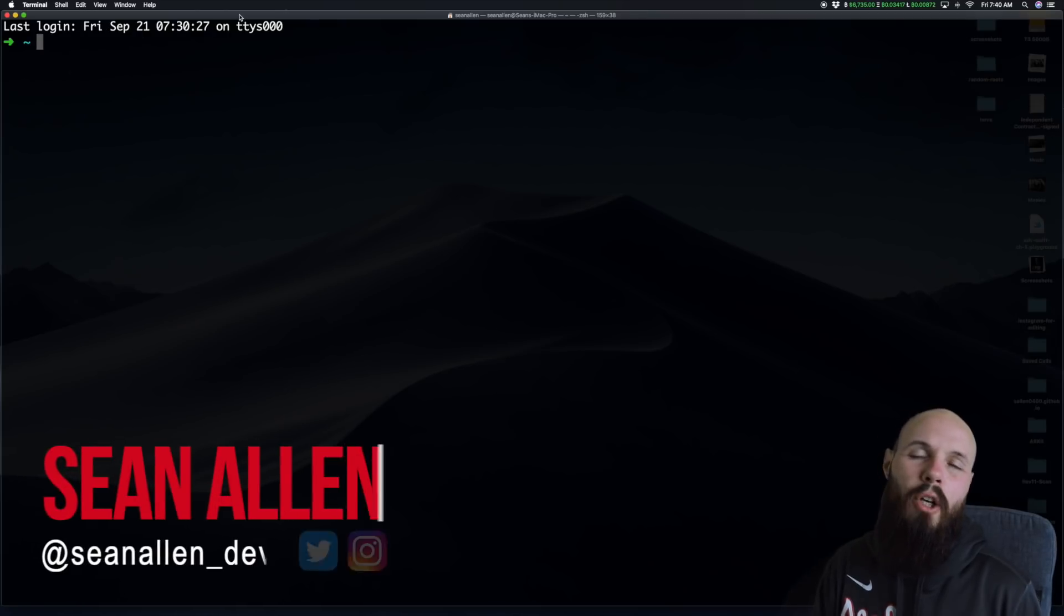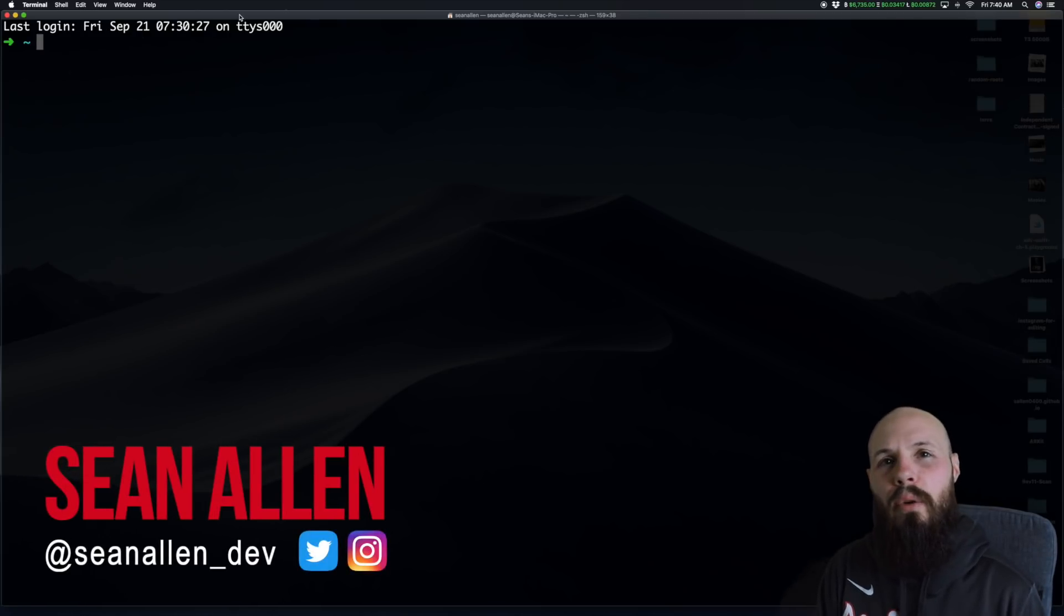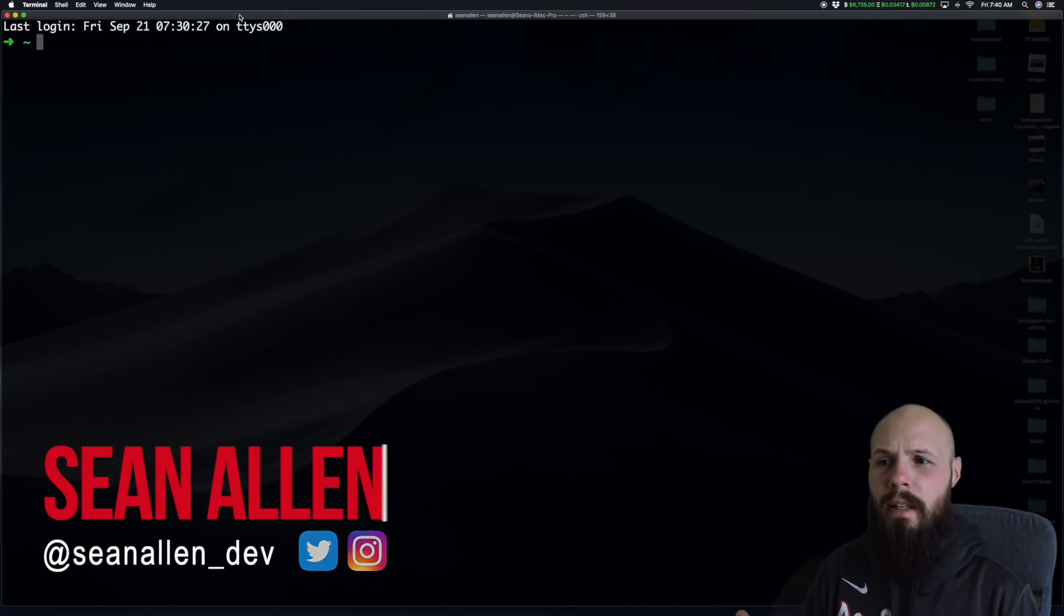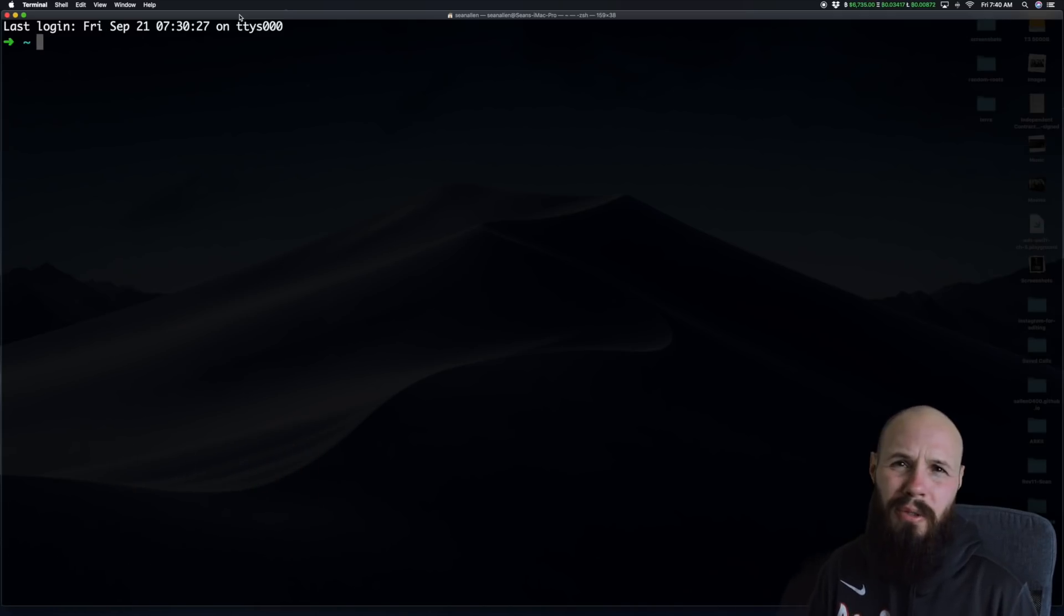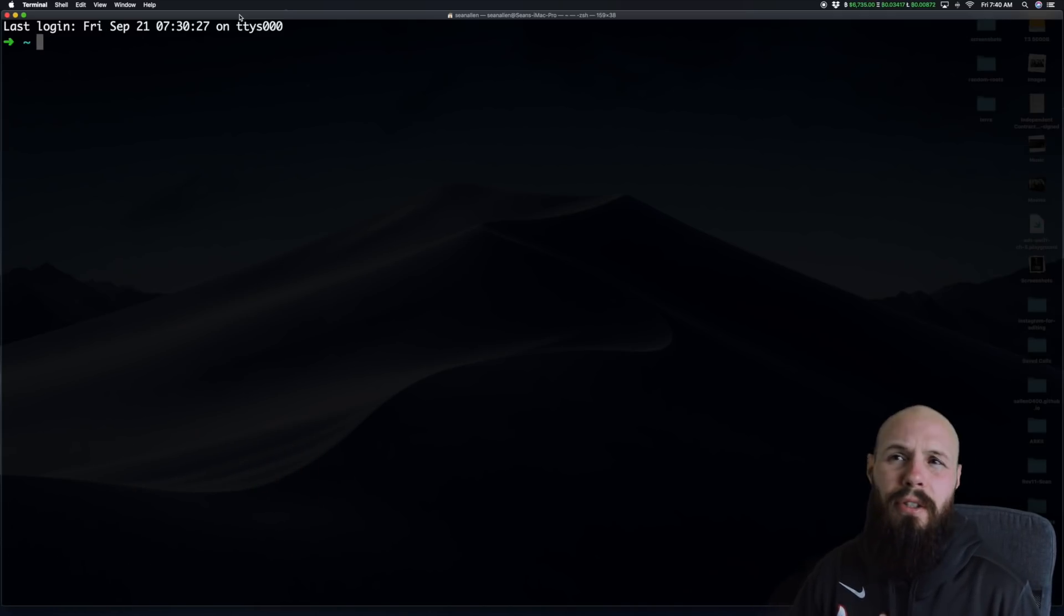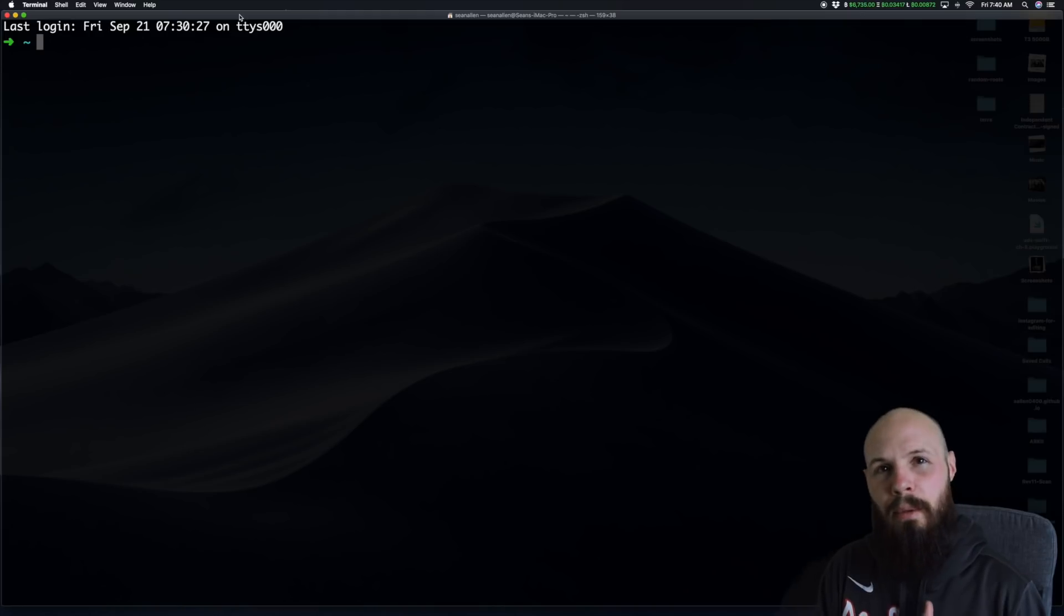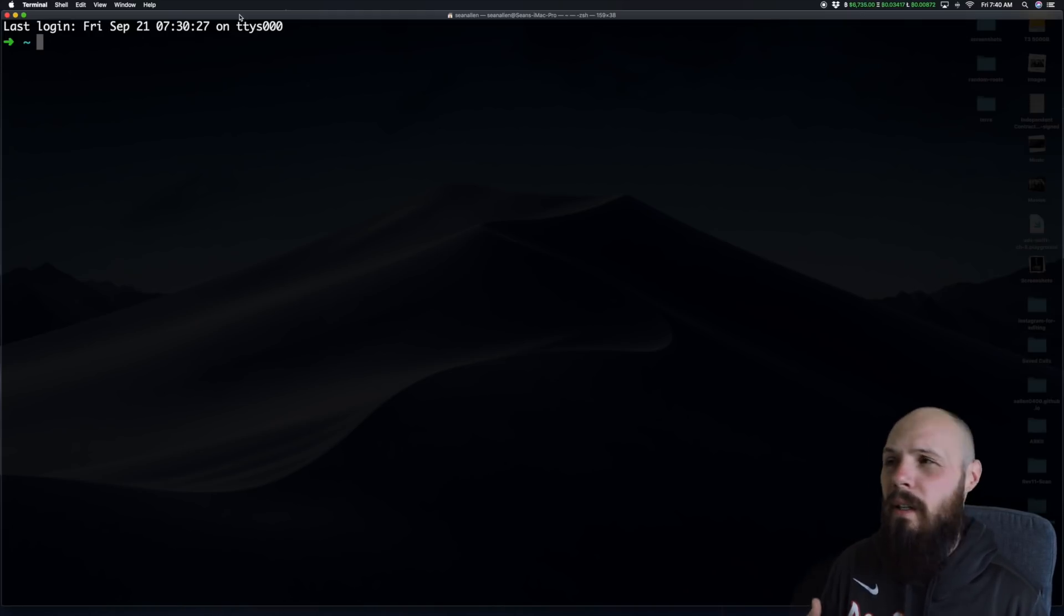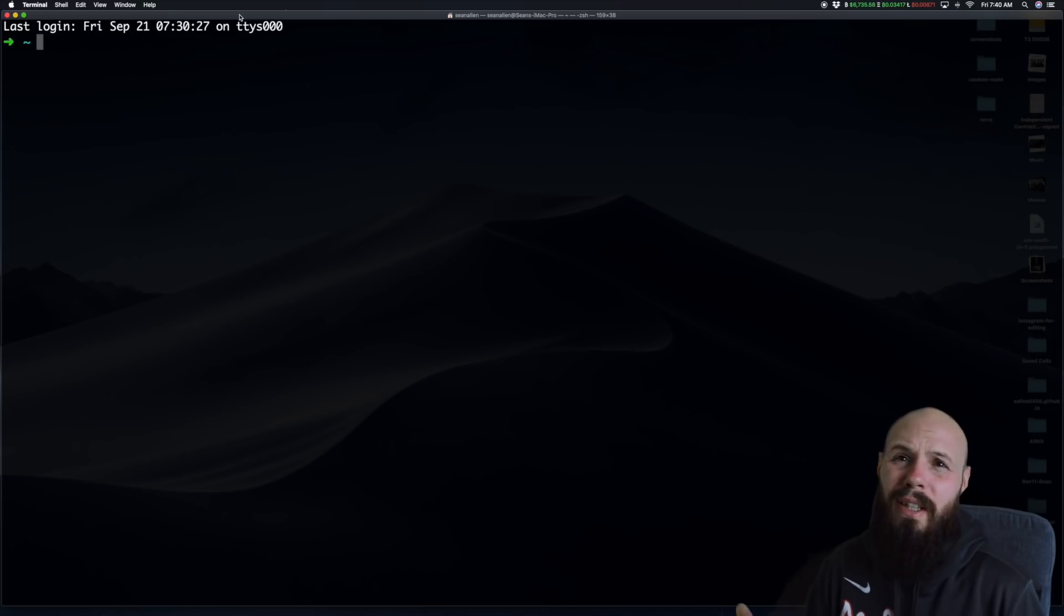How's it going everybody? Today I got a quick little video for you showing you how to get the total lines of code in your Xcode project. Now what use is that? I don't know. I'm just curious. Maybe you're doing a big refactor and you want a before and after snapshot to see how many lines of code the refactor cut out. Maybe you're just curious. I don't know, maybe it's not even that useful to you.